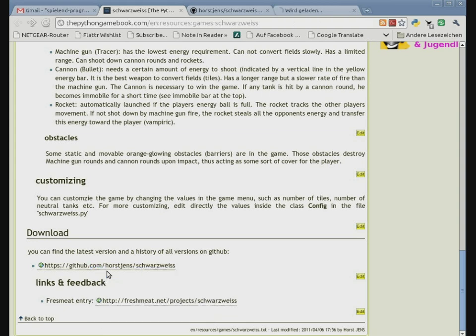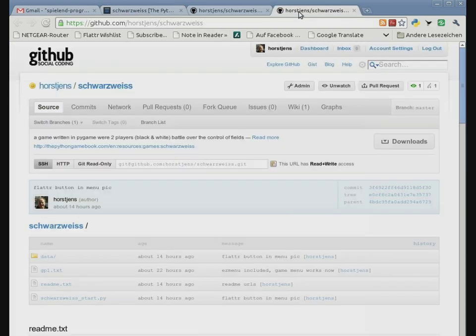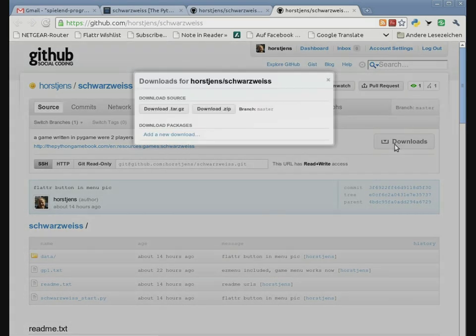You can open it here and download. You can choose between a zip and a tar version for Linux.